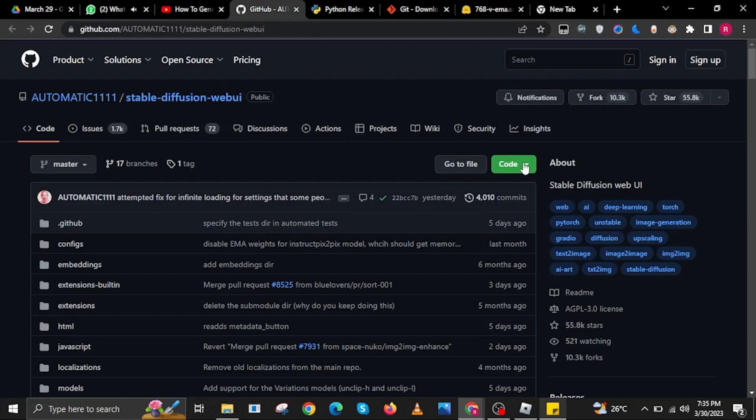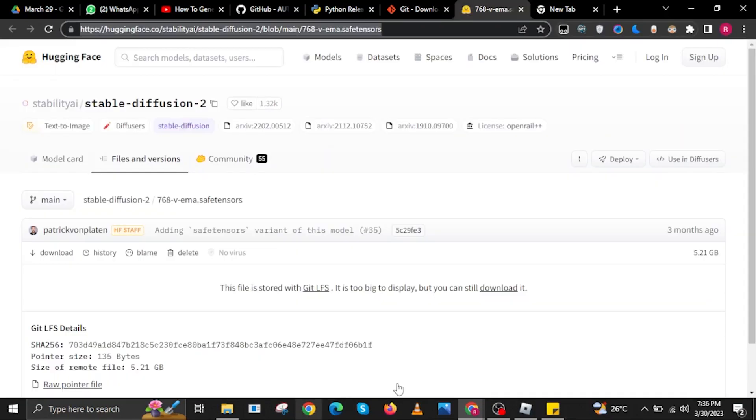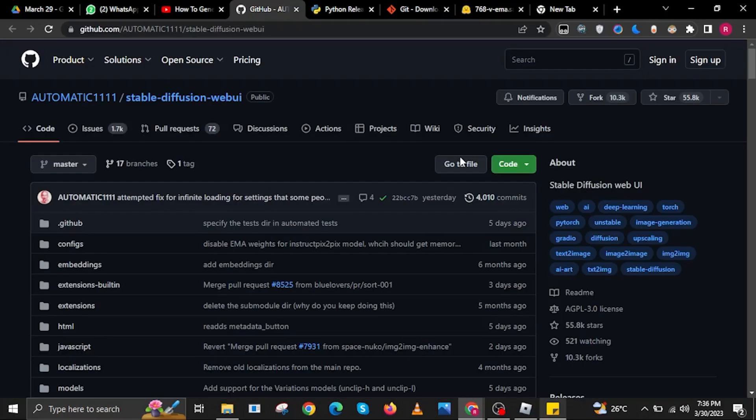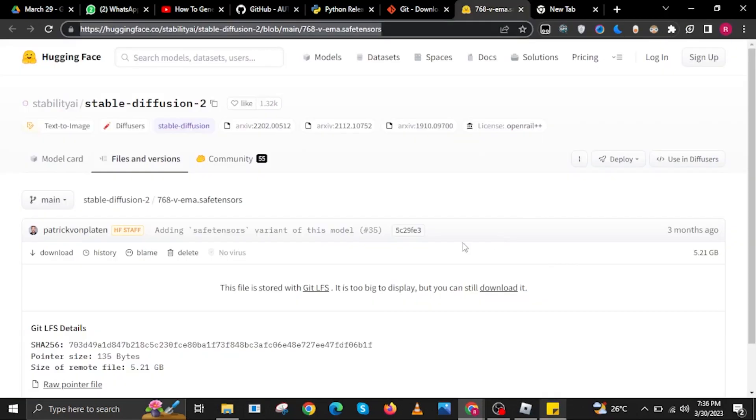Now go back to github.com. Go back to Code once again. Then you can also go back to huggingface.co. Then go back to github.com. Once done, go back to HuggingFace this time.